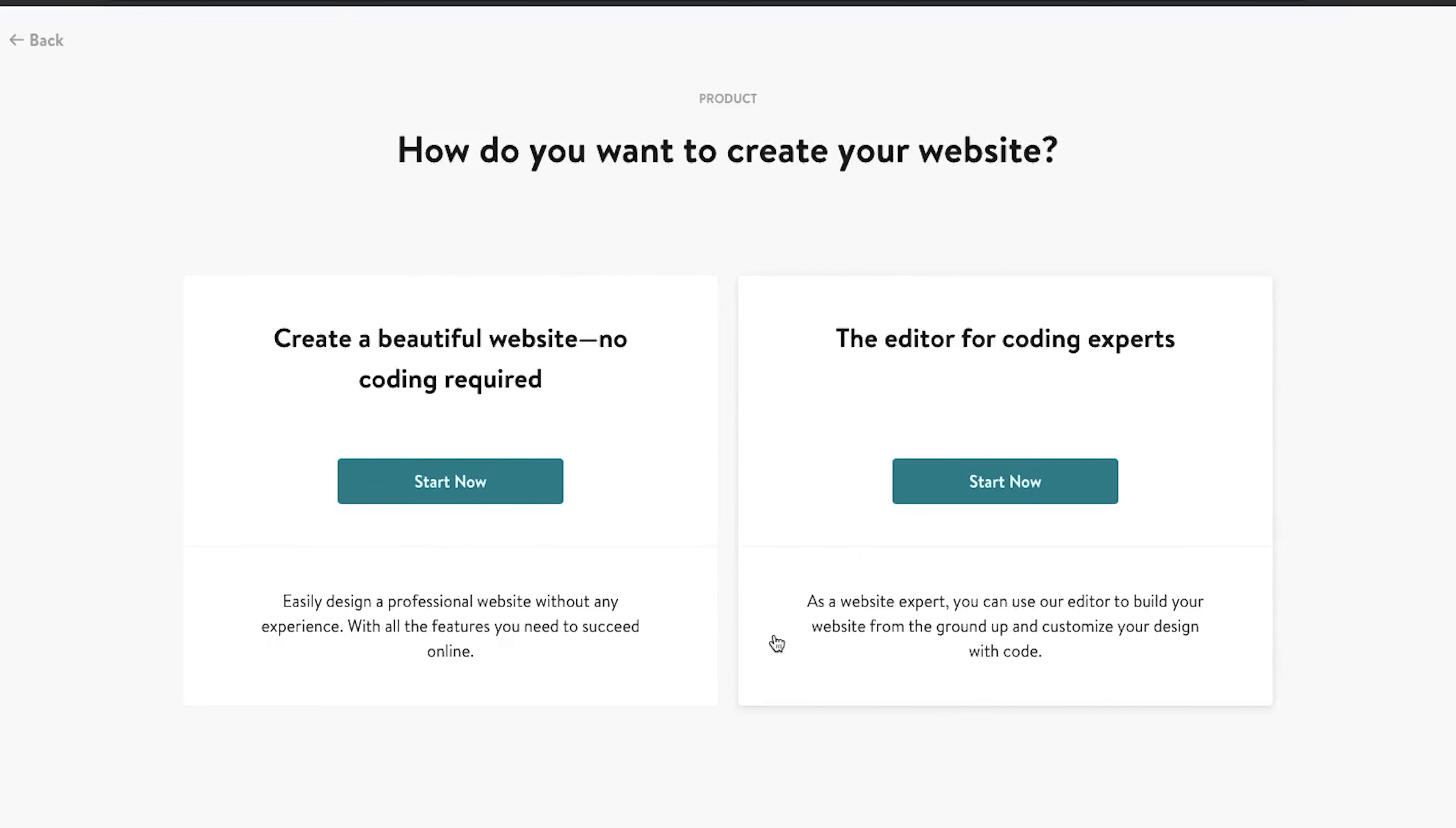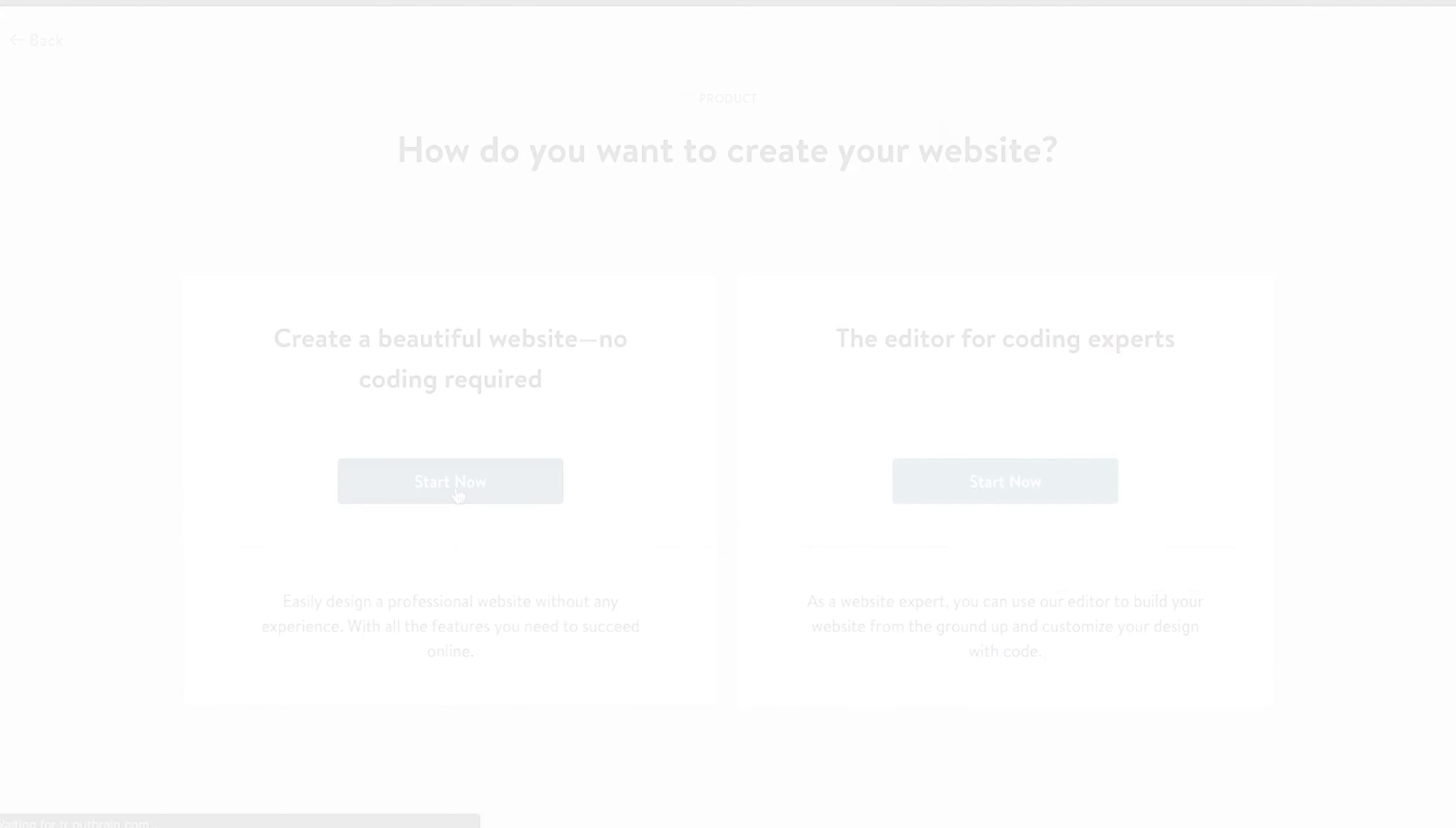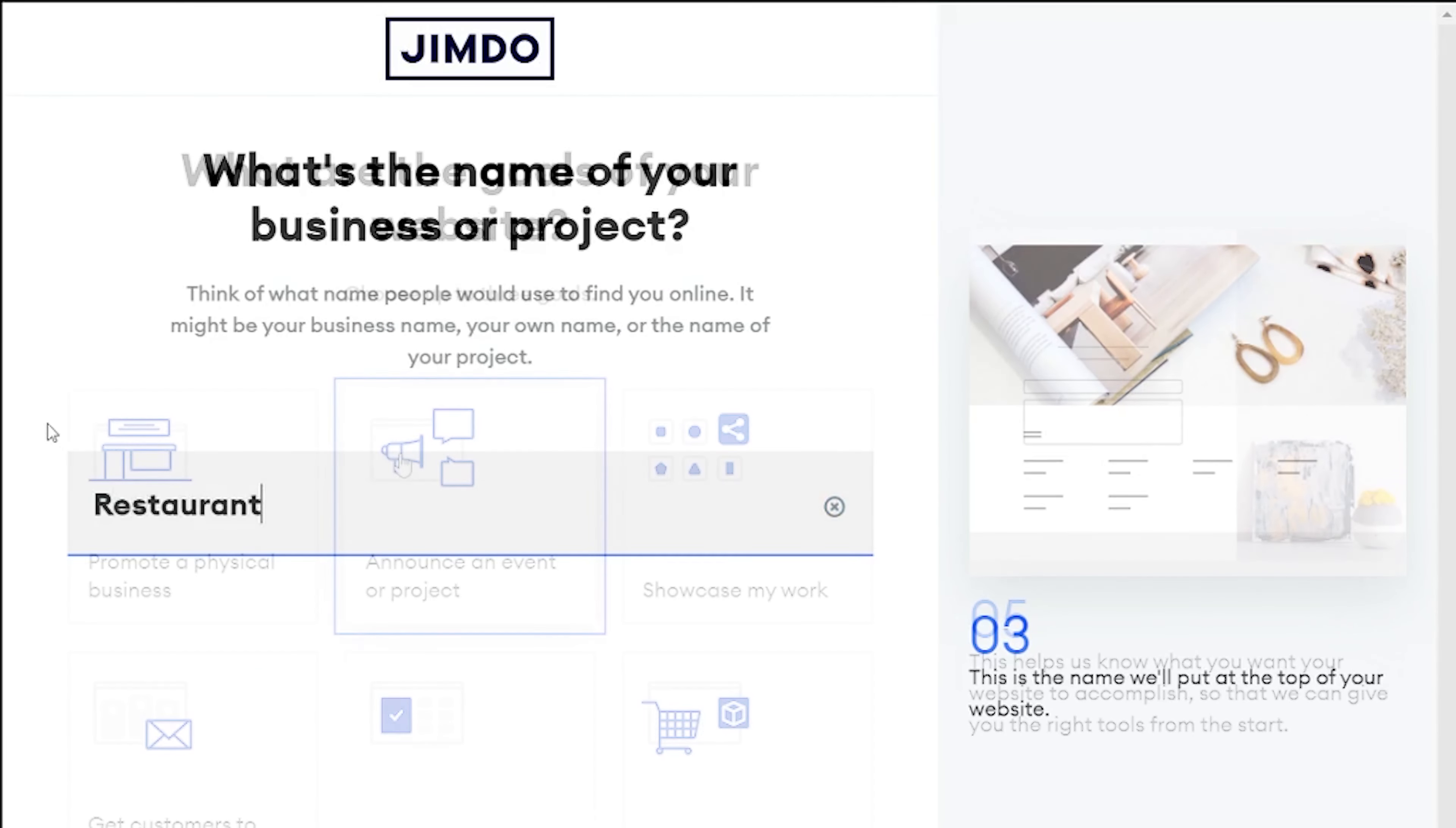Actually, Jimdo allows you to choose if you want to make a website with or without you having to code. So, that's some good news for coding gurus. If you choose that you want to build a website on your own, you'll be asked a bunch of questions before you'll be taken to the builder itself.